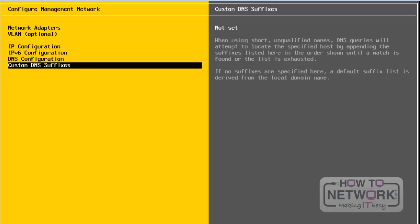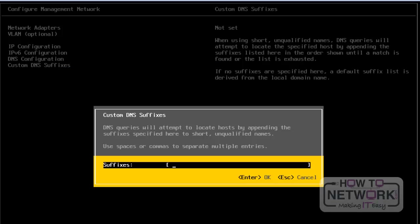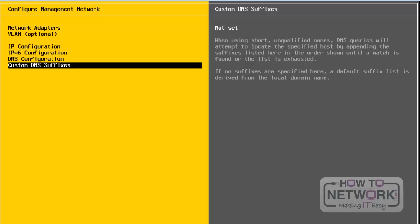The last configuration setting for network is custom DNS suffixes. From here, we can add DNS suffixes. I am not going to add any DNS suffixes here and will quit by pressing the Escape button. In this way, we can change network settings in the VMware ESXi server using the Configure Management Network wizard.